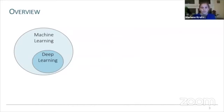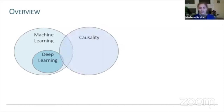Machine learning and in particular deep learning is of course extremely powerful to classify spatial temperature patterns, but it is not necessarily designed to improve process understanding or to answer causal questions. In the context of teleconnections, I present an approach which is embedded in the mathematical concept of causality.